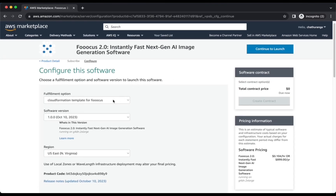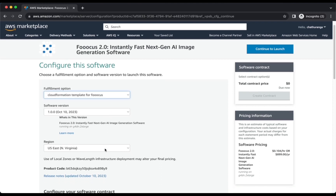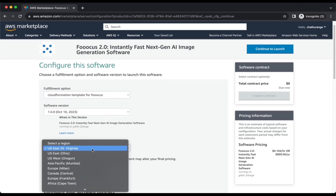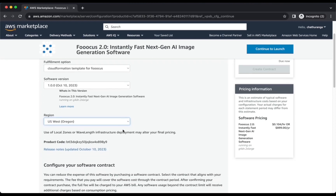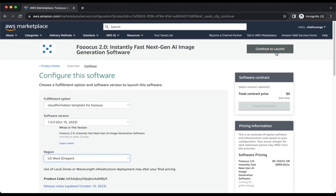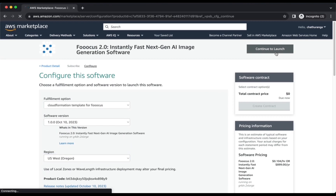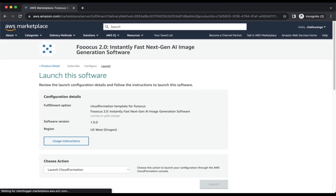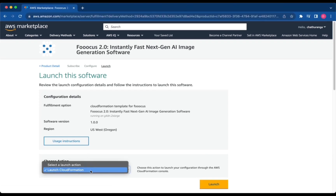Select the CloudFormation template for FUKUS as the Fulfillment option and choose your preferred region. Then click Continue to Launch. From the drop-down, select Launch CloudFormation and click Launch.